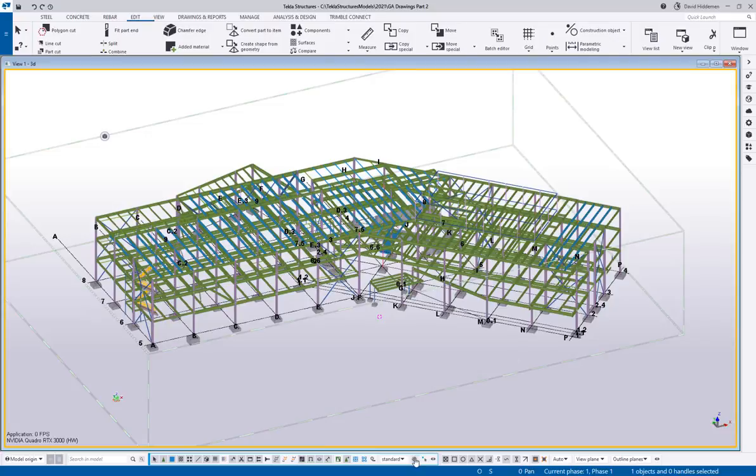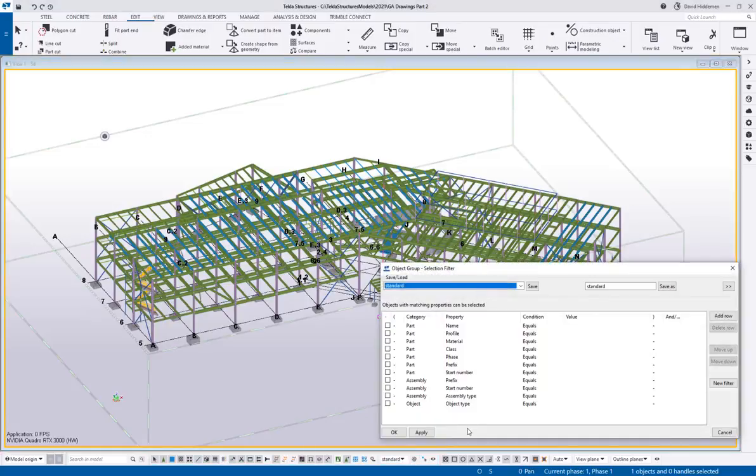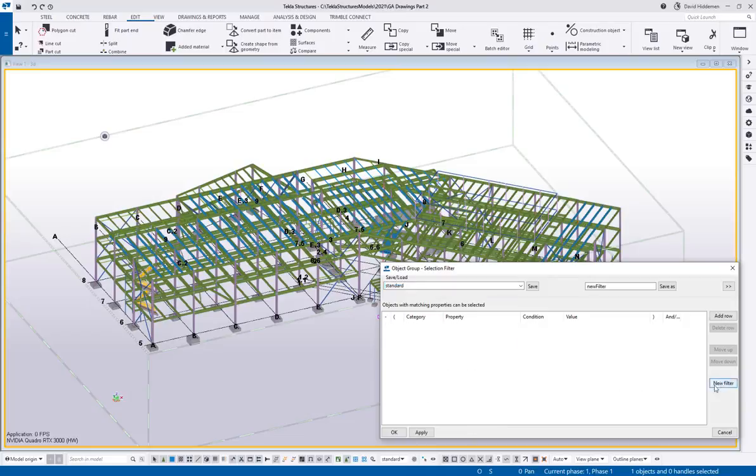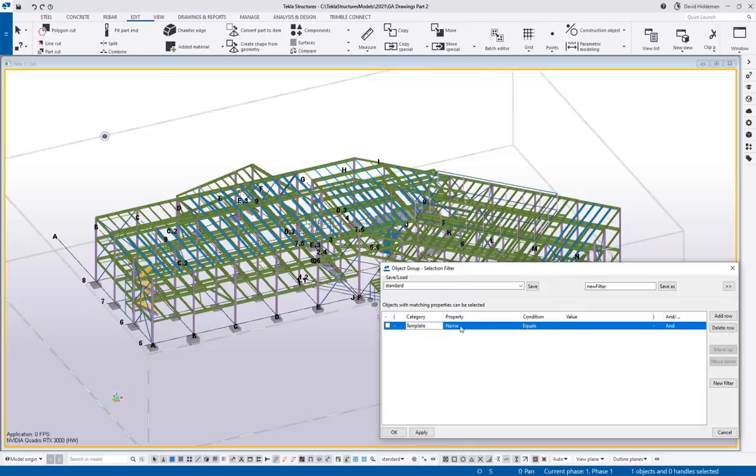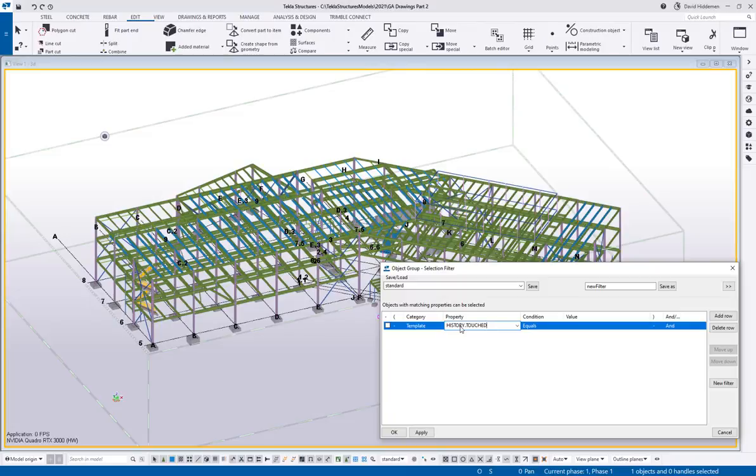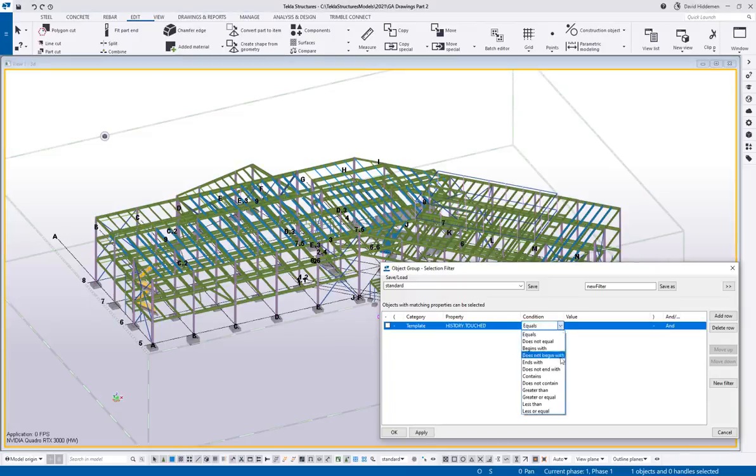If you go down to your selection filter, and you could do this with a view filter as well, I'm just using a selection filter as an example. I'm going to create a new filter using a template attribute, and the template attribute I'm going to use is called history.touched. There's a history.created, there's a history.modified, and the modified, I'm not quite sure what's up with that one. It doesn't seem to do what I need it to do, or what I expected it to do, but I find that history.touched works very well.